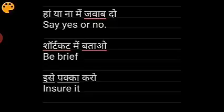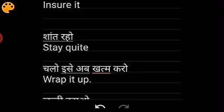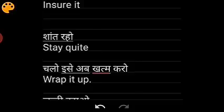For 'ha ya na mein jawaab do', say 'say yes or no'. For shortcut mein batao, say 'be brief'. To pakka karo, say 'ensure it'. For shant raho, say 'stay quiet'. When you want to end any fight or argument — koi argument khatm karna hai — then say 'wrap it up'.